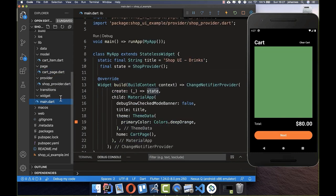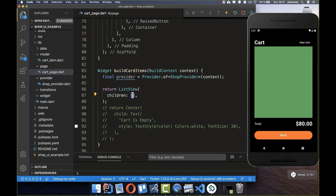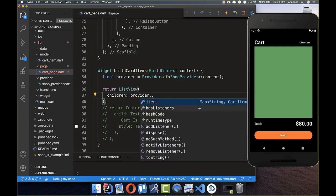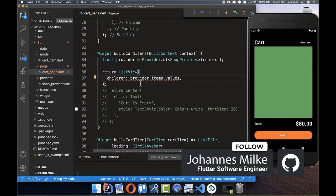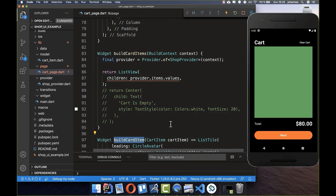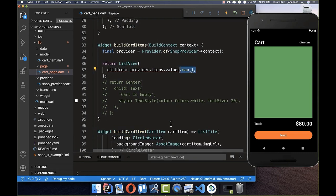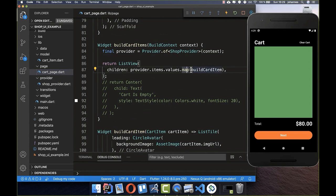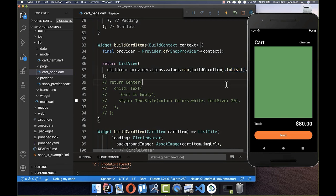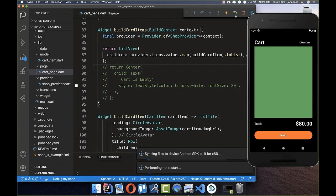Going back to our cart page, we use Provider.of to get the ShopProvider. This gives us the provider items as a Map of String and CartItem. We get the values — just the CartItem objects — and use the map function to call buildCardItem on each one. We pass each CartItem directly and convert the result to a list.